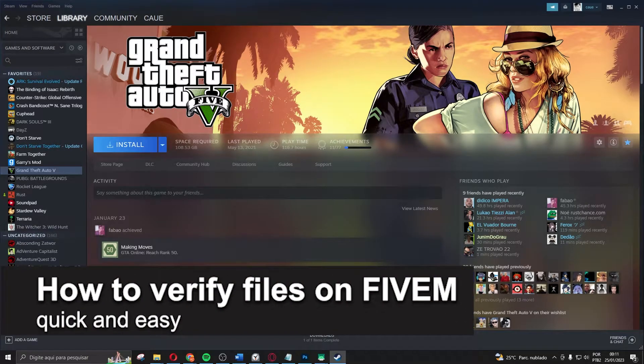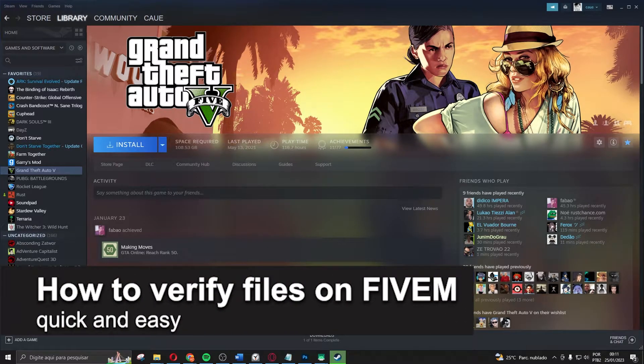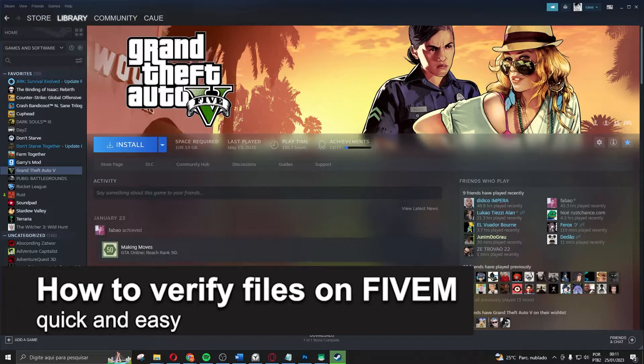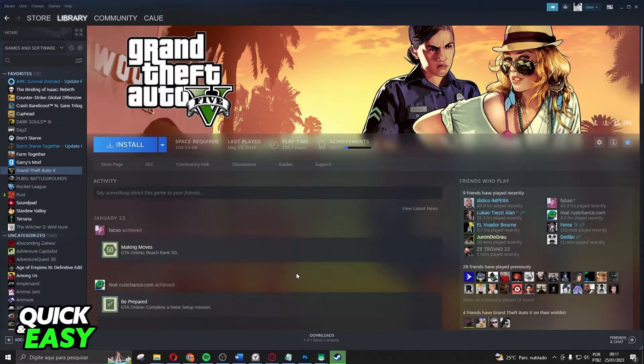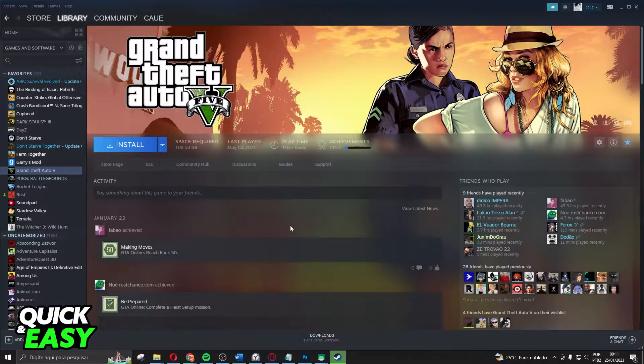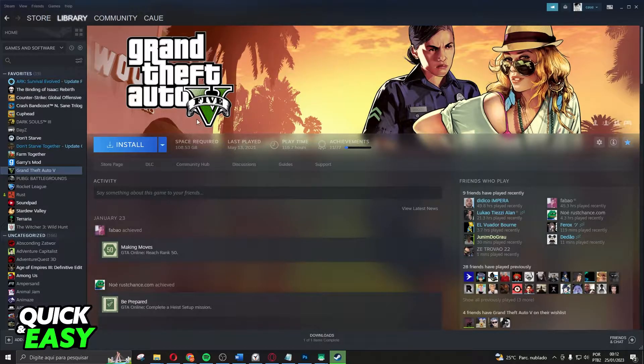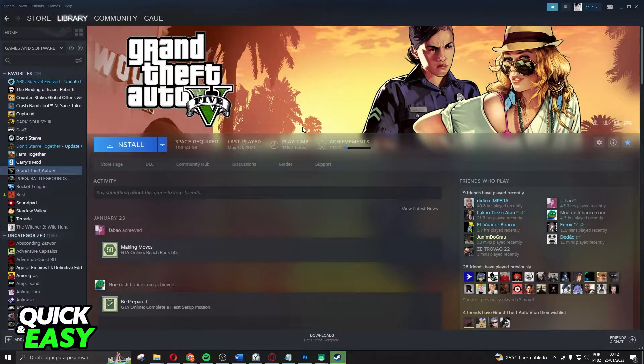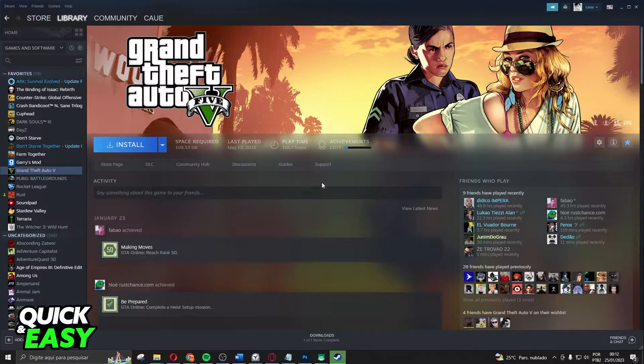In this video I'm going to show you how to verify game files on FiveM. It is very quick and very easy. This process will work for any version of your GTA V and your FiveM. So what you need to do is...